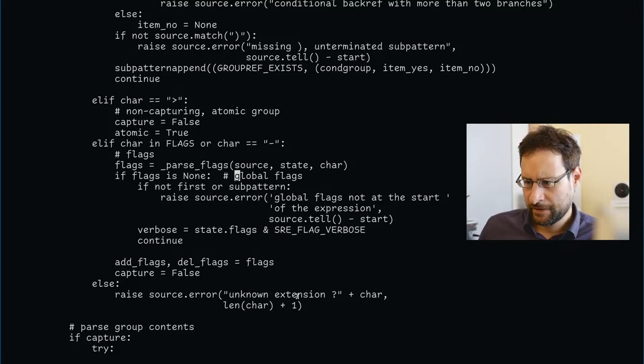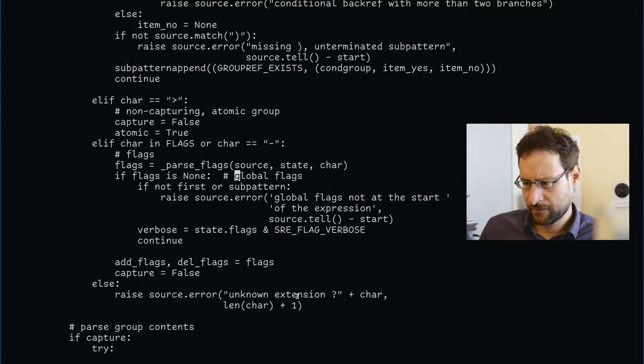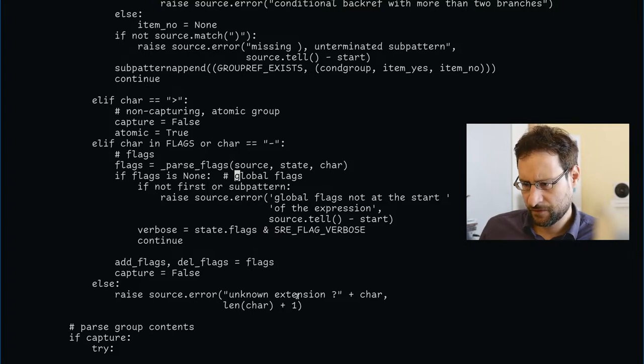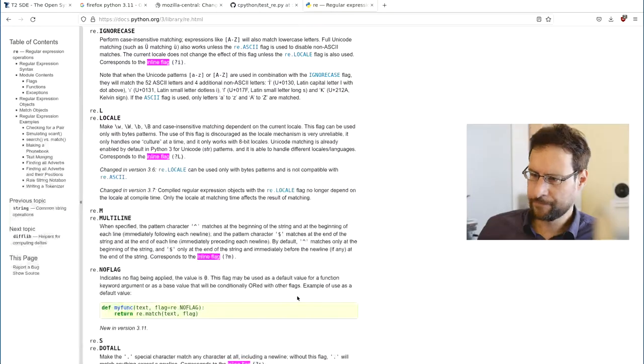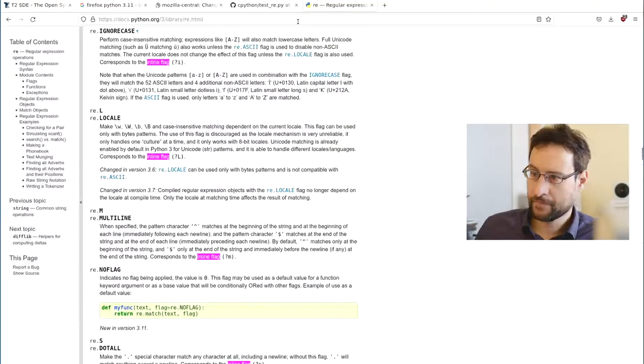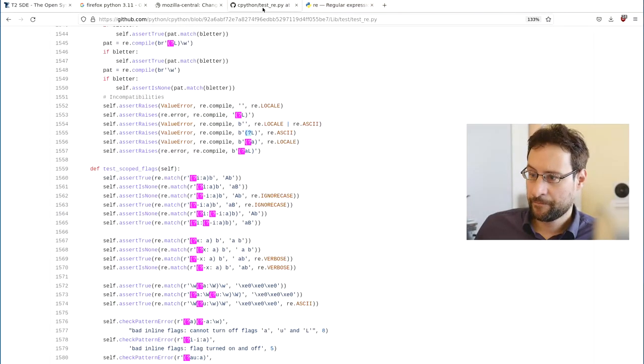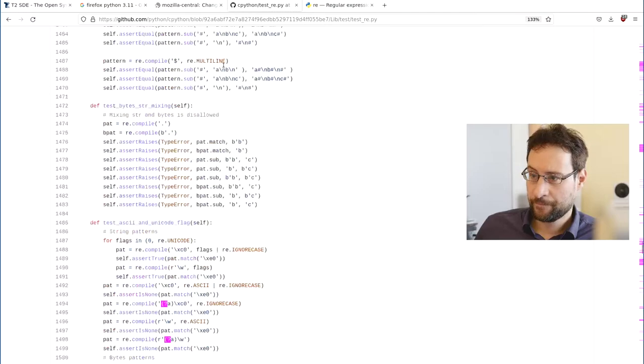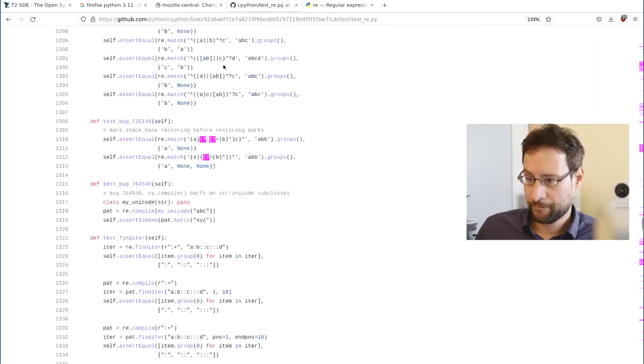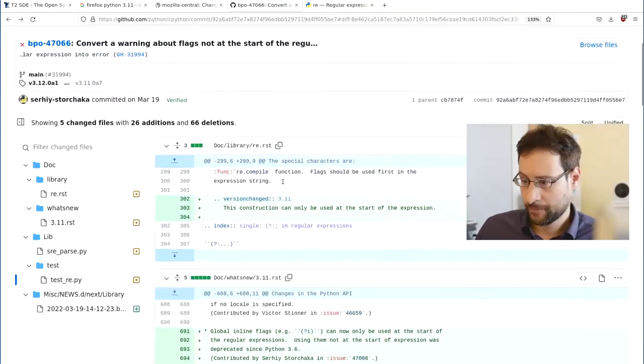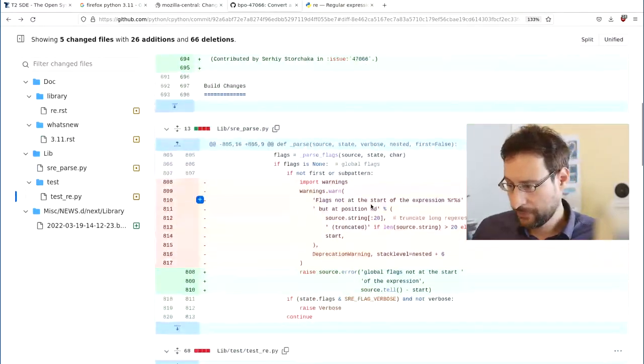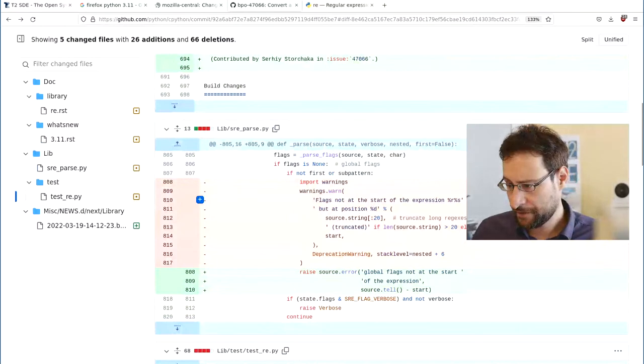Parse flex is first. If not first, a sub pattern.